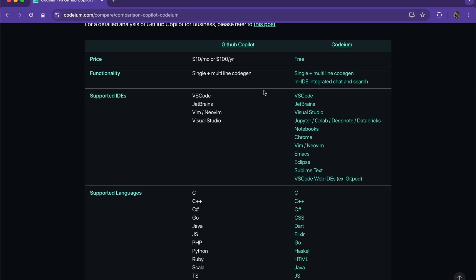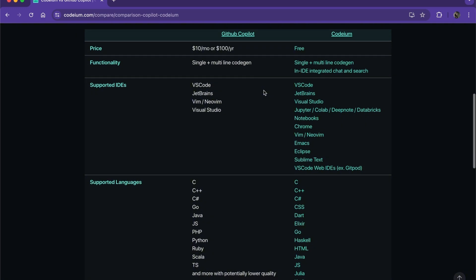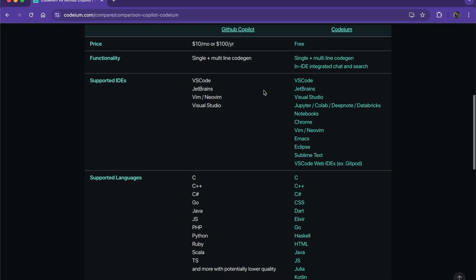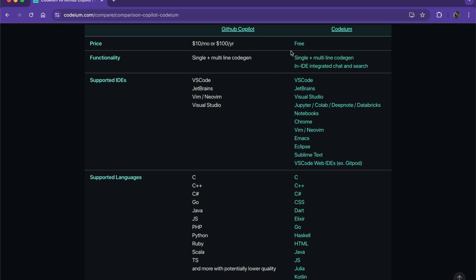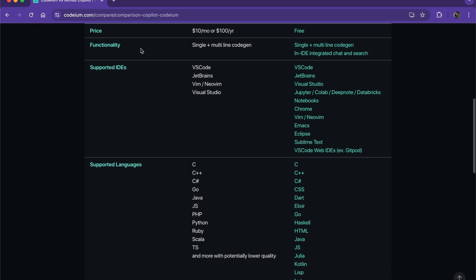Codium has single plus multi-line code generation in IDE and integrated chat and search. The functionality of Copilot doesn't have that.